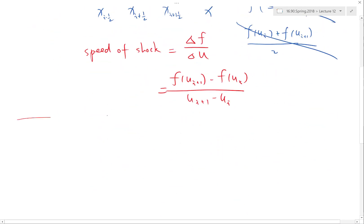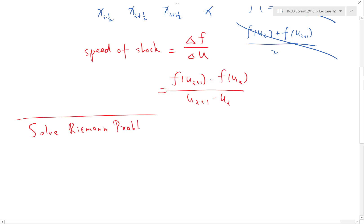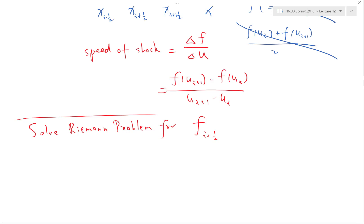Basically, you need to solve the Riemann problem for F at i plus one-half. This Riemann solver — and in a lot of cases the approximate Riemann solver — determines how good your computational solution is going to be. It's essentially about figuring out how a shock evolves in an infinitesimal amount of time.